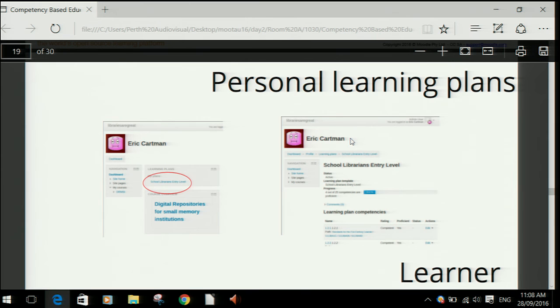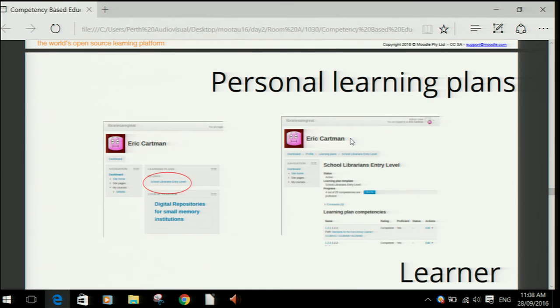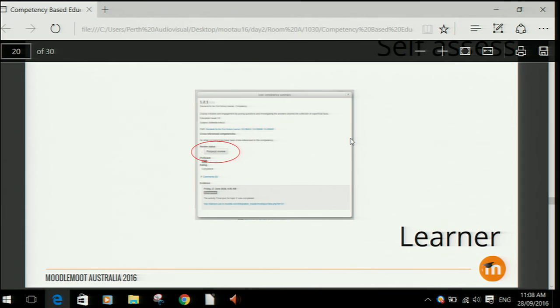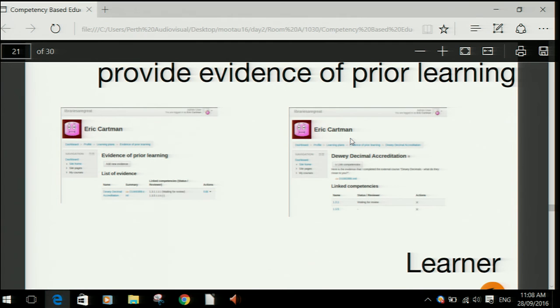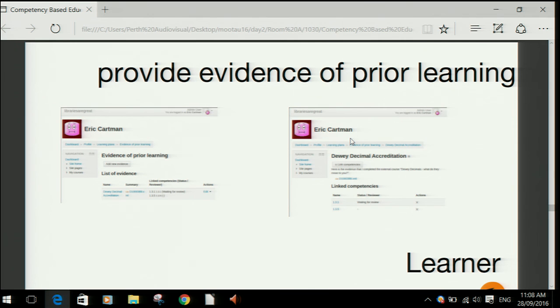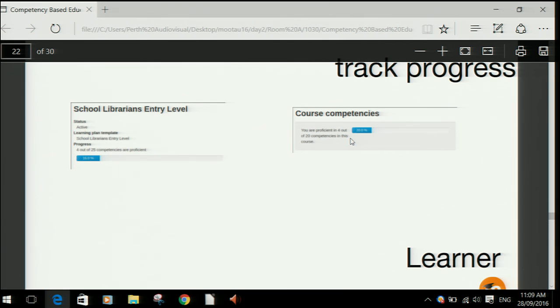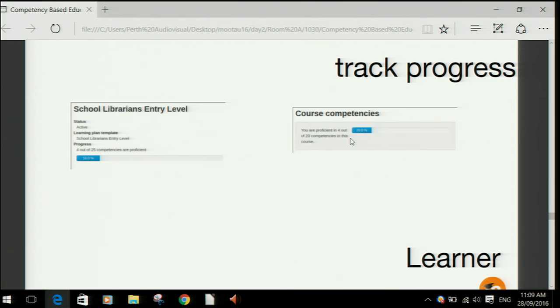Now just some quick screenshots. A student has their personal learning plan where they can see a progress indication of how many competencies they've achieved, and drill down on each one to see all the evidence. They access that through their dashboard. They have the opportunity to self-assess their own competency and request a review, upload files and provide URLs as evidence of prior learning, see their progress in a course, and see their progress in a learning plan.